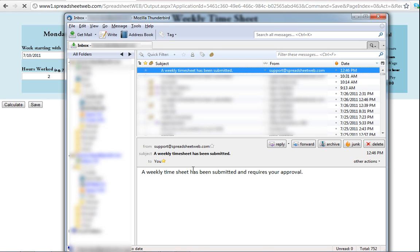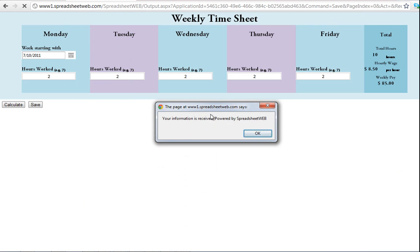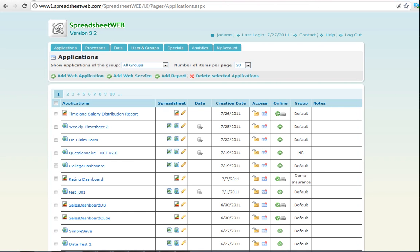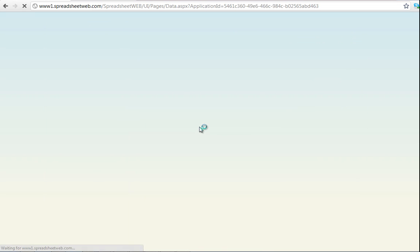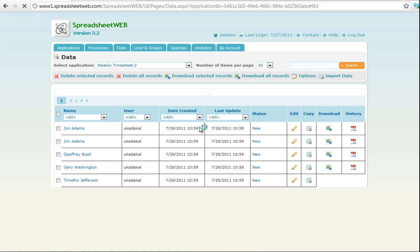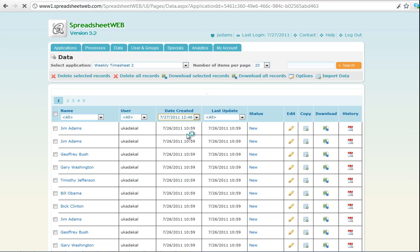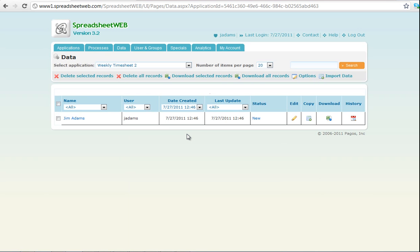Since our current user has an administrative data role, we're able to open up the data tab from the applications. Here we can see a list of all the data records that have been submitted. This includes the one that we just submitted.